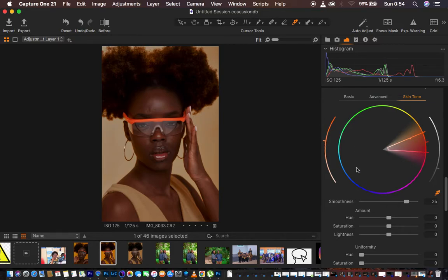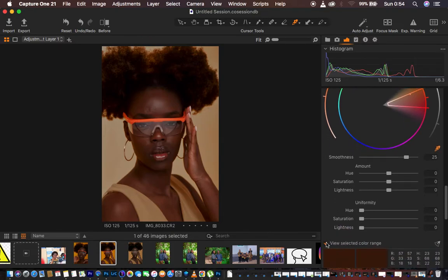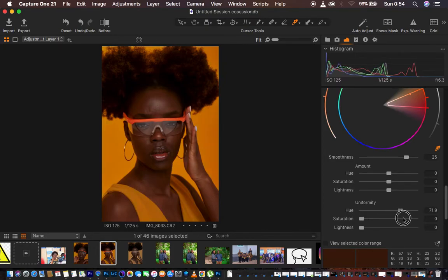Next is going to be matching or evening out the colors in this image. Now that we've taken the effect from most of the yellows, uncheck View Selected Color Range and come to the Hue option and simply start adjusting the hue — we are trying to uniform the skin tones of the model.